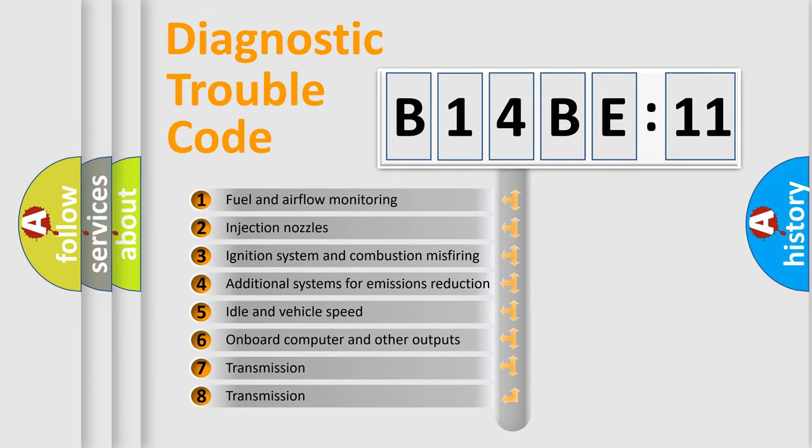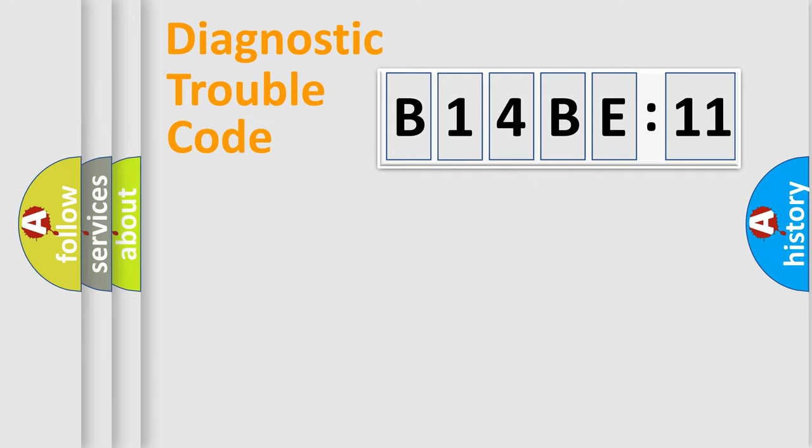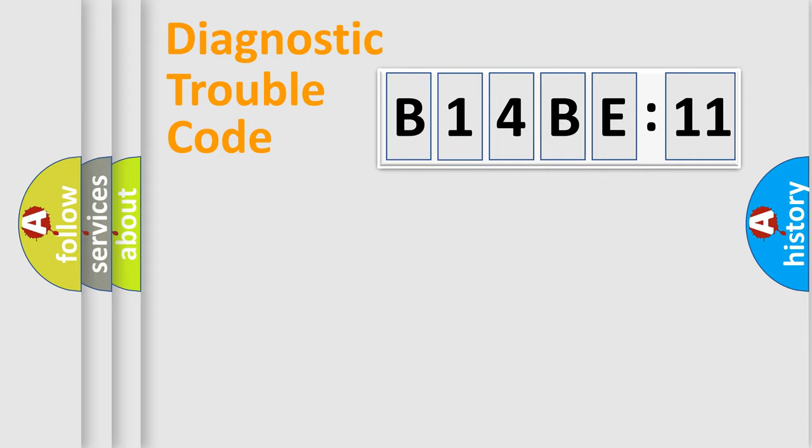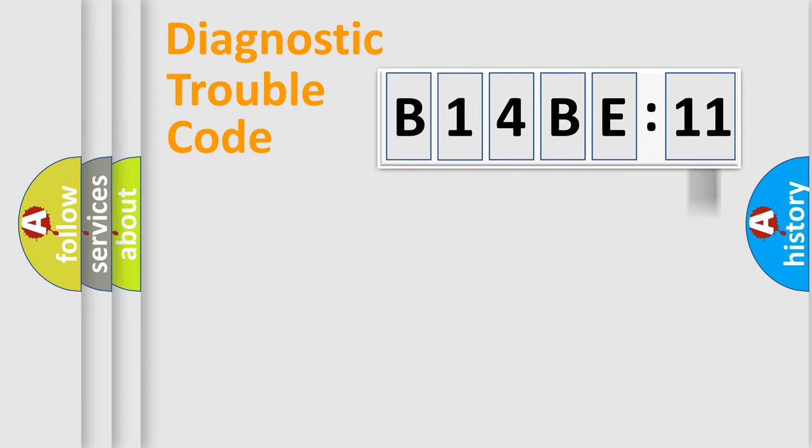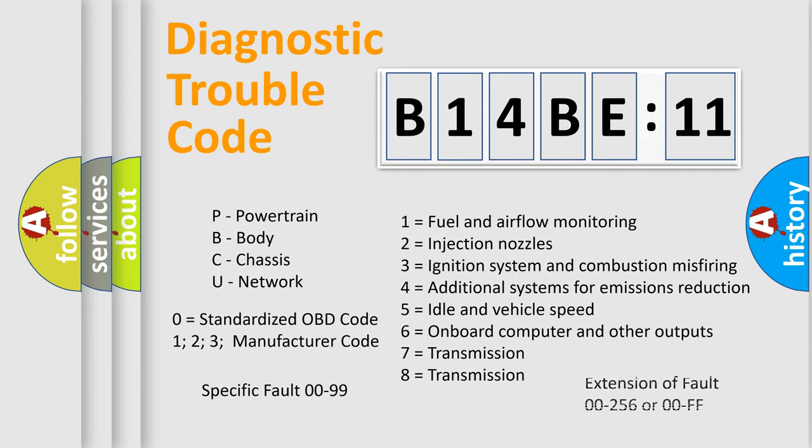The third character specifies a subset of errors. The distribution shown is valid only for the standardized DTC code. Only the last two characters define the specific fault of the group. The add-on to the error code serves to specify the status in more detail, for example, short to ground. Let's not forget that such a division is valid only if the second character code is expressed by the number zero.